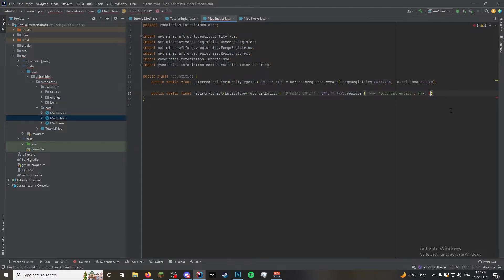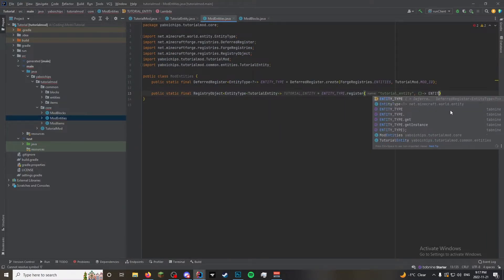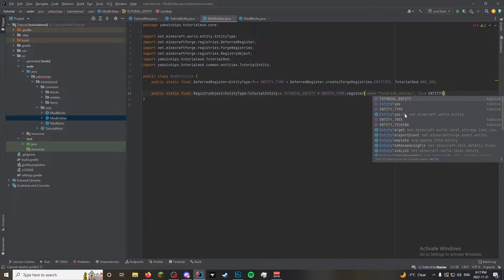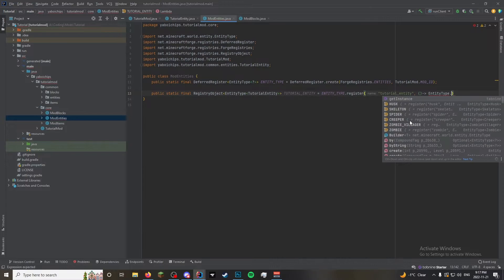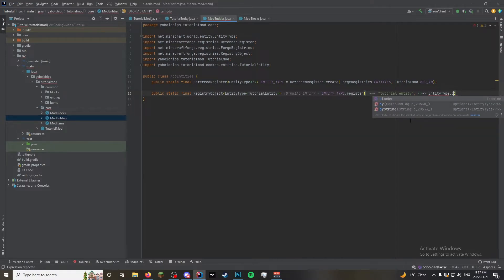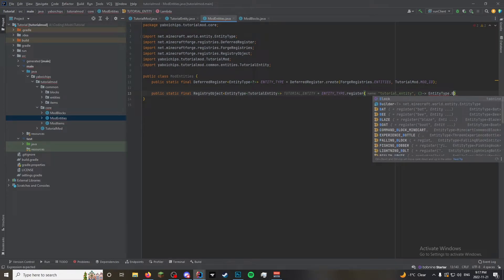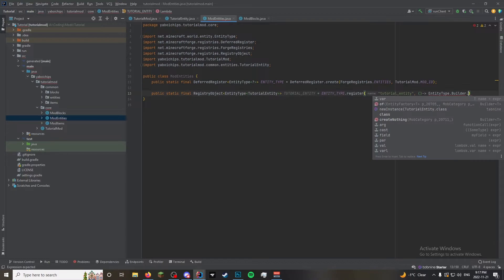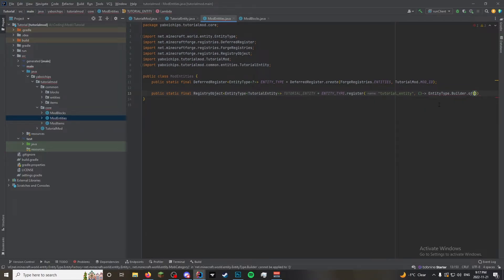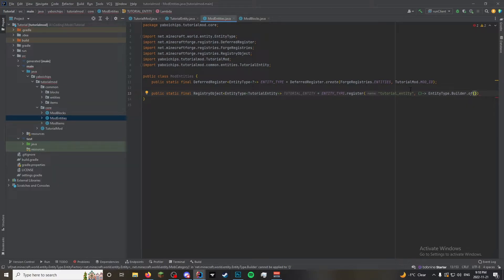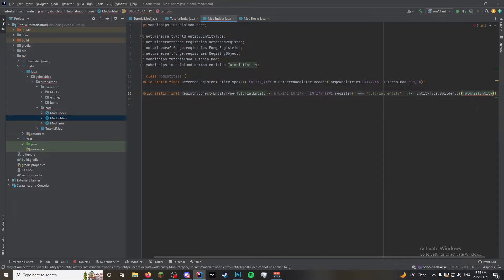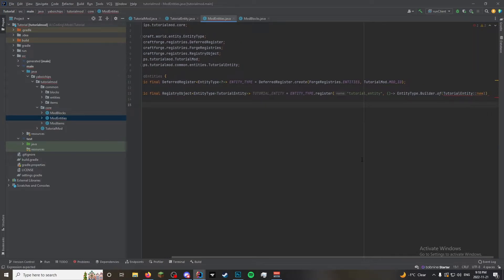So what we need to do is we need to do entity type, the class, not the thing up here that you made. Dot builder. Am I stupid? Why did you... Oh! There we go. Builder. Dot of. And then an entity factory, which is just your entity and a supplier. So you can do the lambda. And then the class. But with how Java works, you can make a supplier that doesn't like take in anything of just like a class with typing the class name. So tutorial entity. Then you do colon colon new.